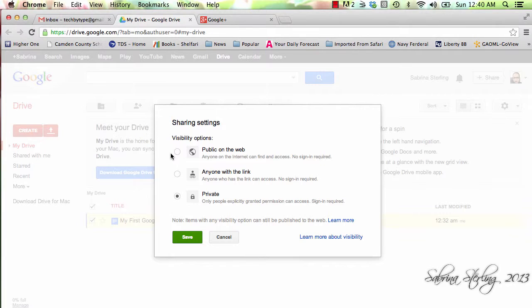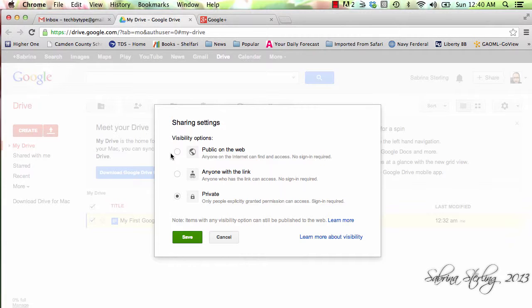Private, of course, allows you to be very specific with who can see it and it also requires that the person be signed into their Gmail account.